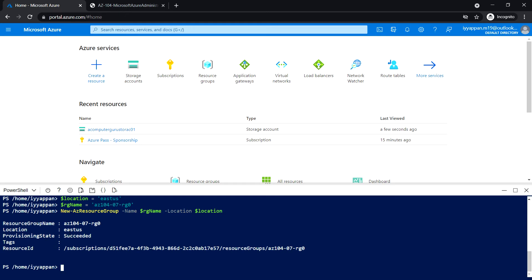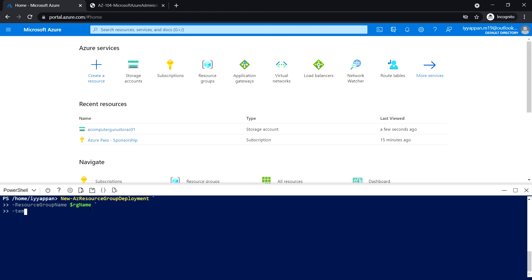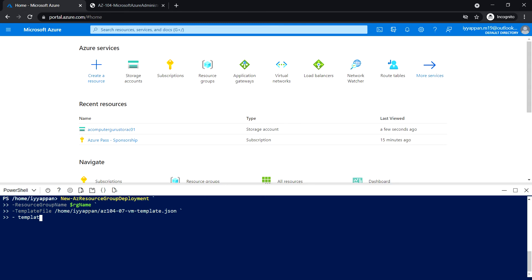Okay, we have created the resource group in East US location. Next, we'll go ahead and deploy the virtual machine using resource group deployment with the resource group name and template file. I have already uploaded the JSON file template and parameter file.